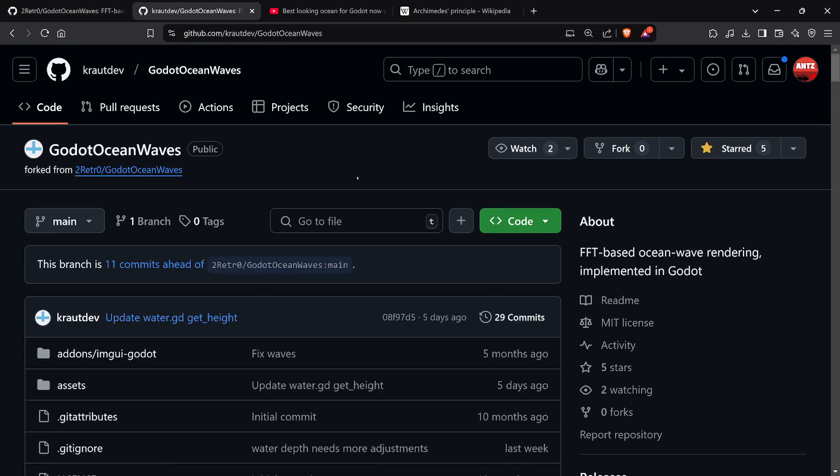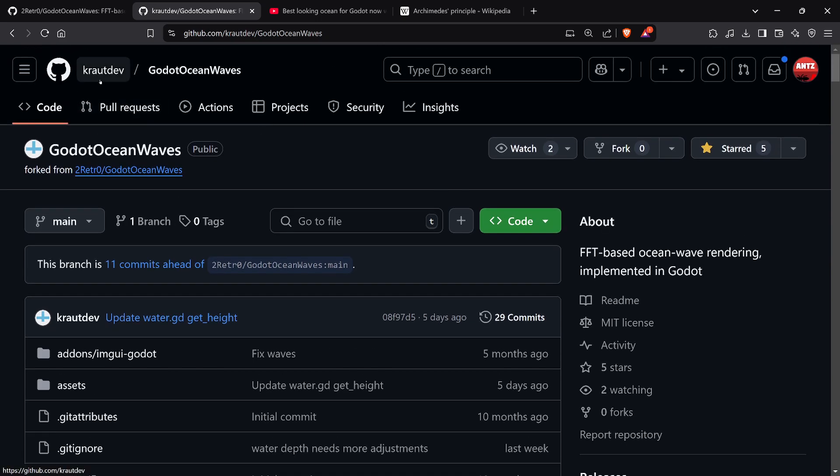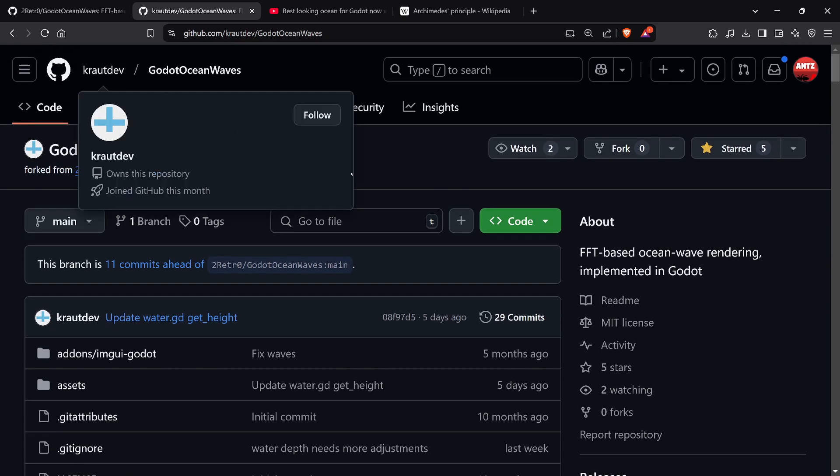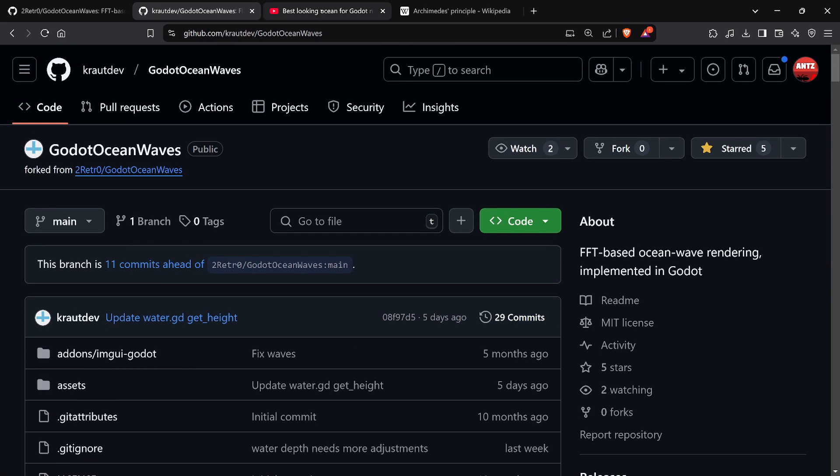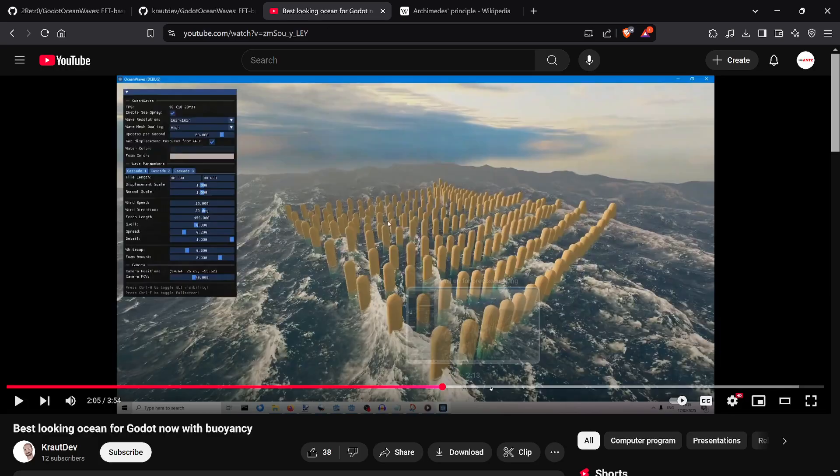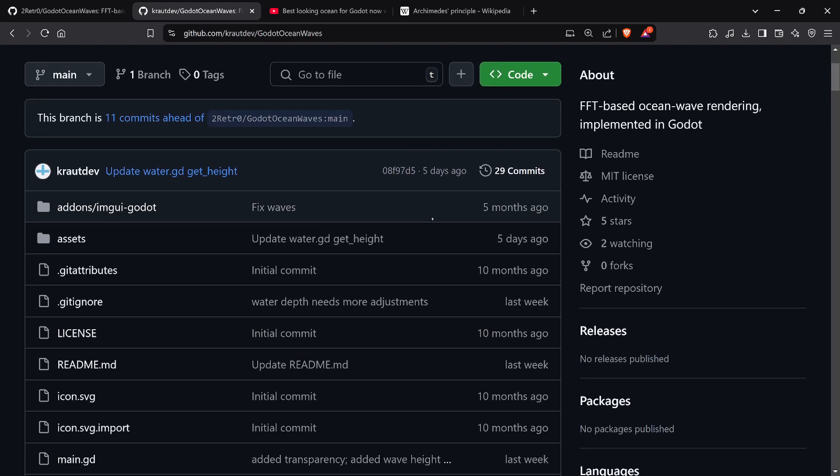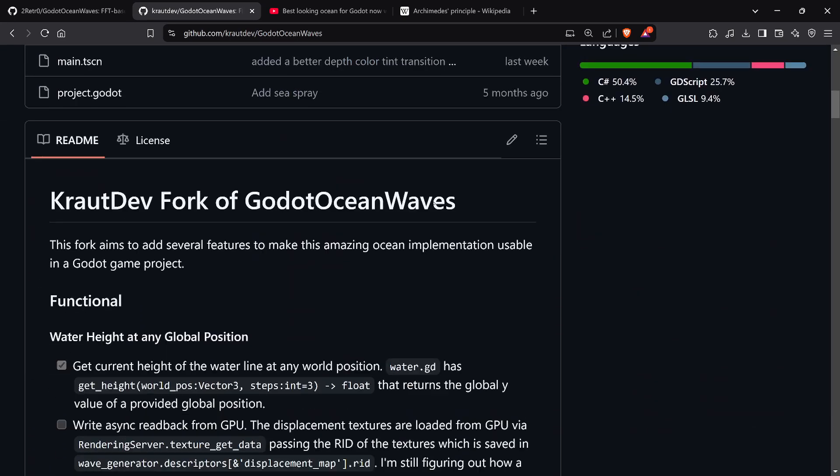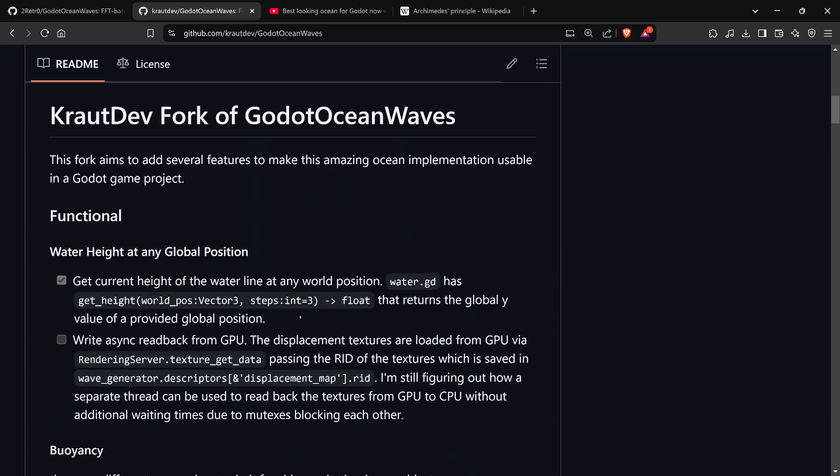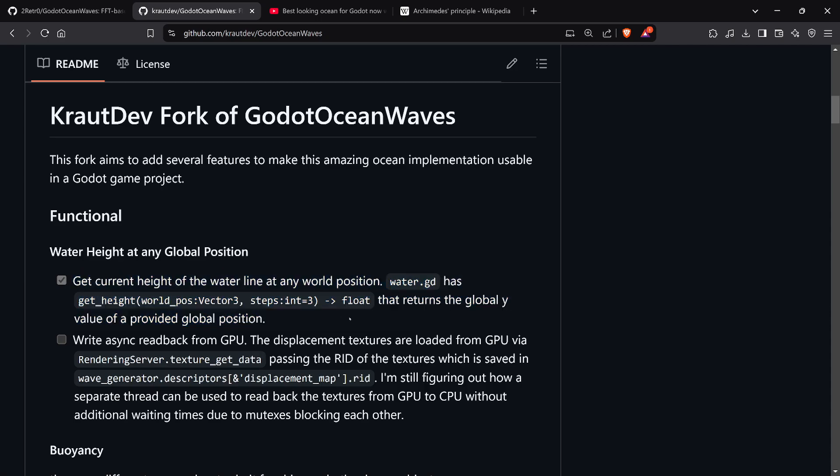It's been forked many times and there's a bunch of people that did displacement solutions, but I looked at this one from Kraut Dev. He also has a video on this solution and he goes through it in detail, so I'll link this one too. You should follow him and subscribe, it looks like good stuff.